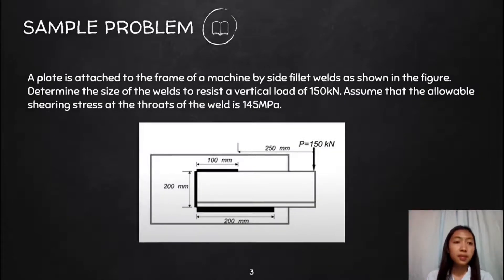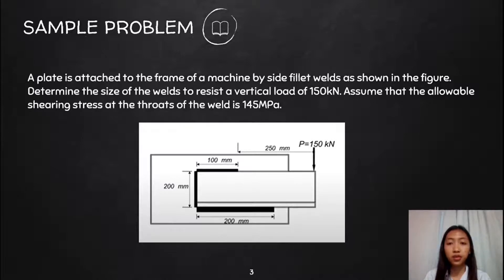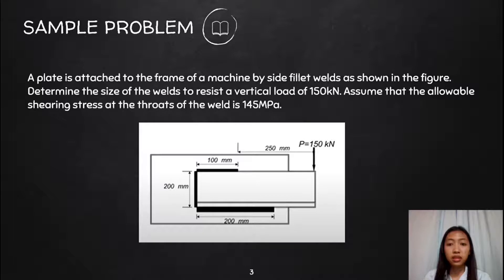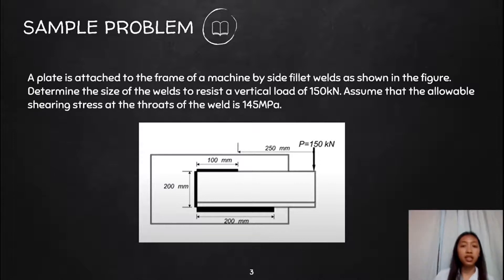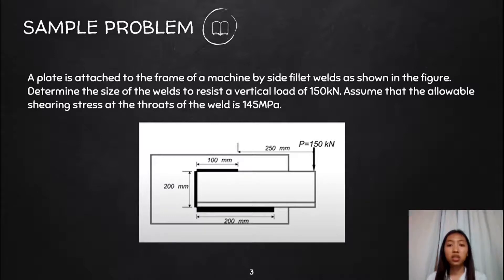For the sample problem: a plate is attached to the frame of a machine by side-fillet welds as shown in the figure. Determine the size of the welds to resist a vertical load of 150 kN. Assume that the allowable shear stress at the throat of the weld is 145 MPa. Ang hinahanap natin dito sa problem is the size of the welds or yung thickness. As you can see in the figure, yung length ng weld natin is hindi pantay-pantay, so ang centroid nito is hindi basta-basta maa-identify. For this P = 150 kN, mag-create ito ng torsional moment, at magkakaroon tayo ng eccentric distance.